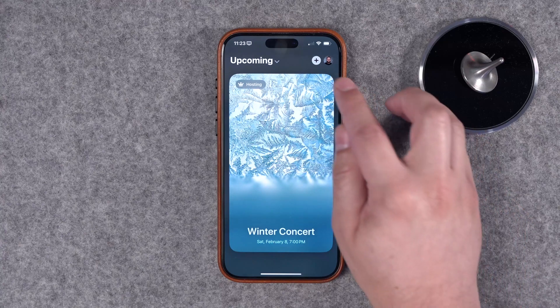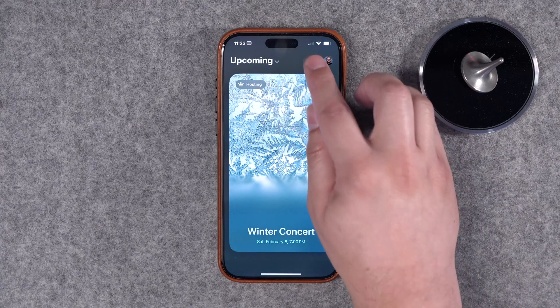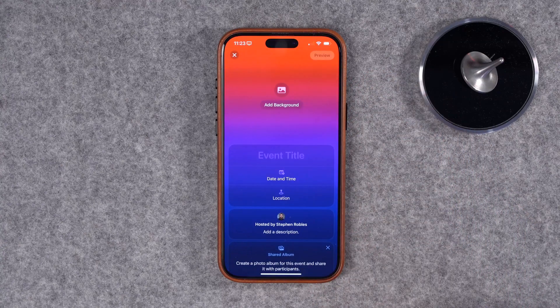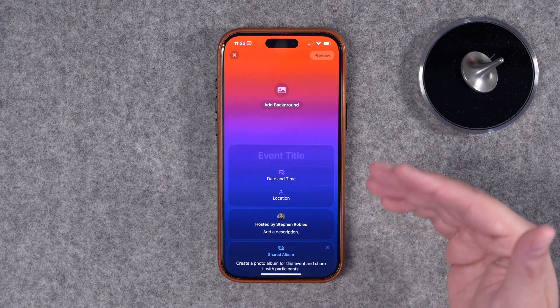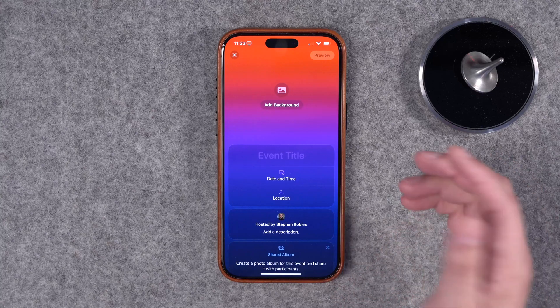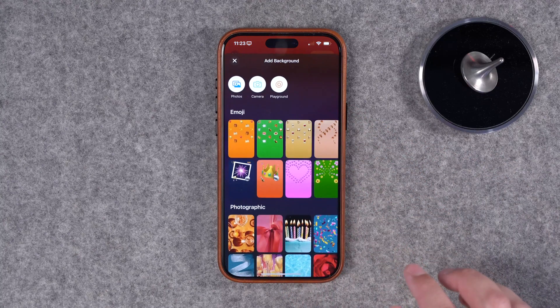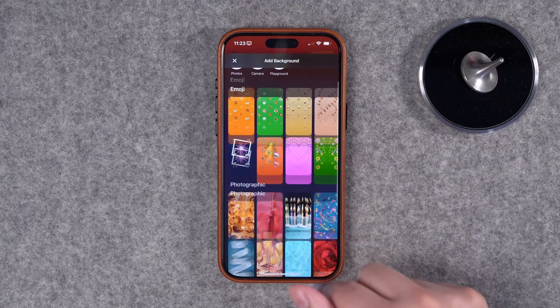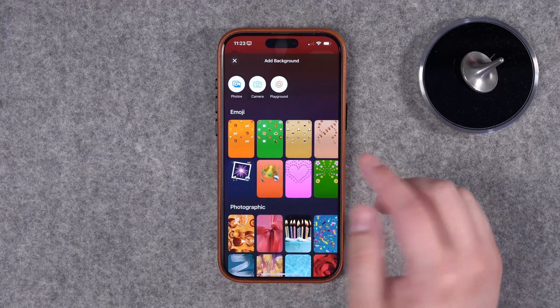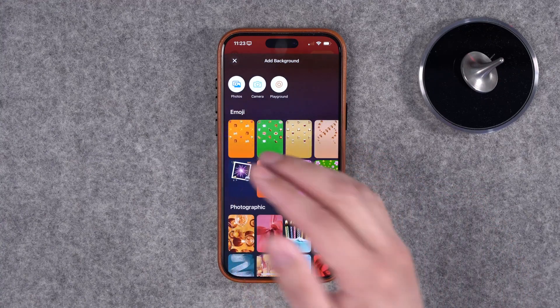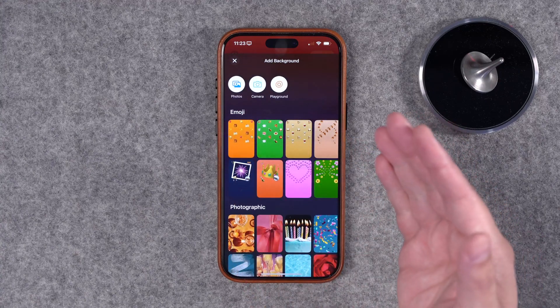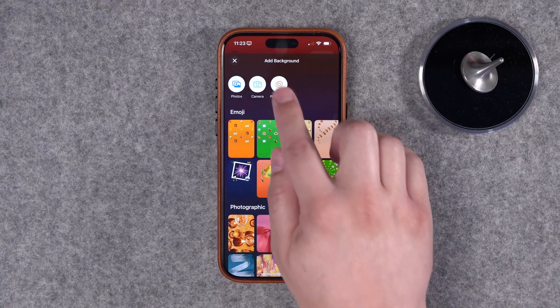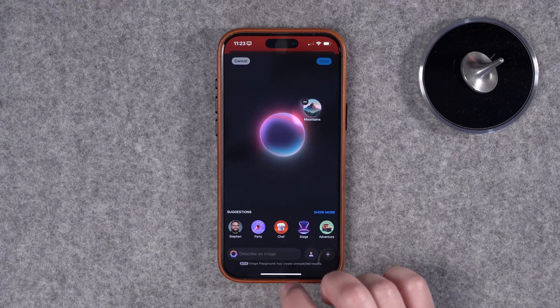You can create your first event — I've already created a sample one, but let's start from scratch. Tapping the plus button in the top right corner, you can add a background image, title, and more information for your event. When you tap 'Add Background' there are pre-made images — photographic, emoji style — and you can also upload your own photo. If you have Apple Intelligence on your iPhone, you can use Image Playgrounds to generate an image from scratch.